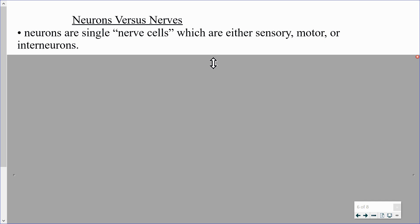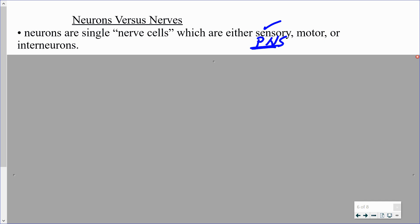We have talked about sensory neurons. They are the ones that pick up information from your sense organs and sensory receptors, and they take that information toward the central nervous system for processing. Most of the sensory neuron is located in the peripheral nervous system, but the information is going toward the central nervous system.